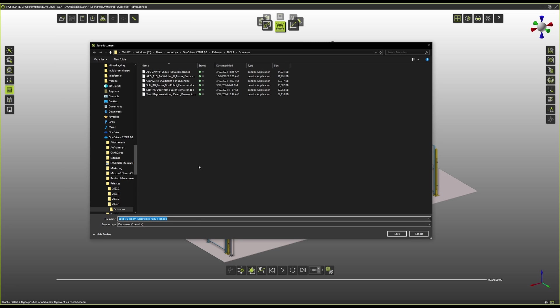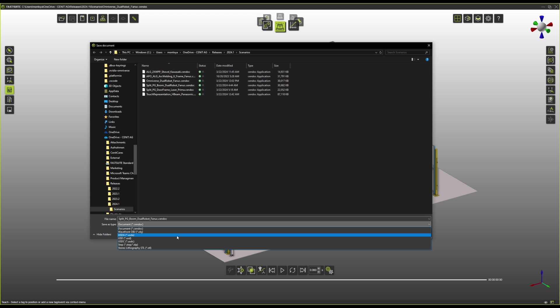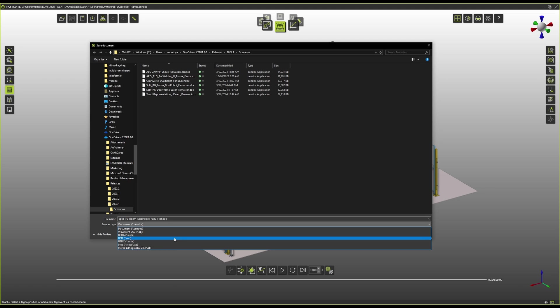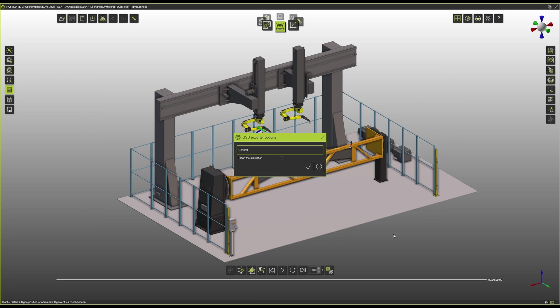I'm going to click on 'Save As' and then here we have our different options: the default USD, the USD AC that is like a readable option, and the USD compressed that will just zip all our files. For most scenarios, we're just going to use the default USD. Here I'm just going to name my scenario and save it.